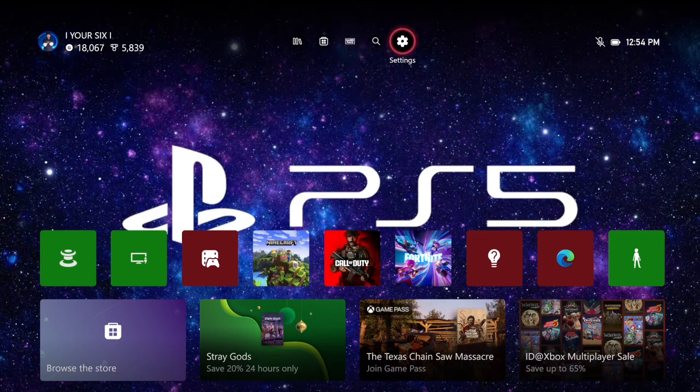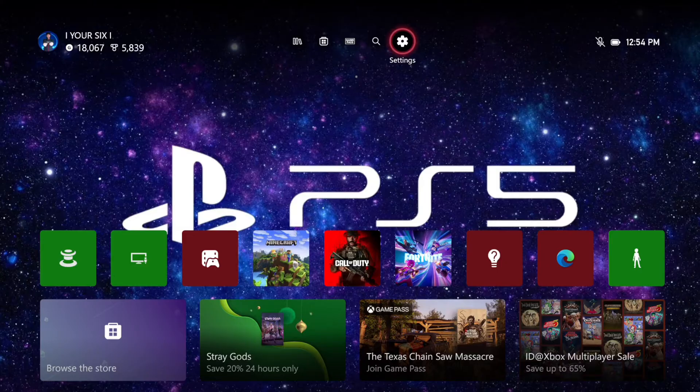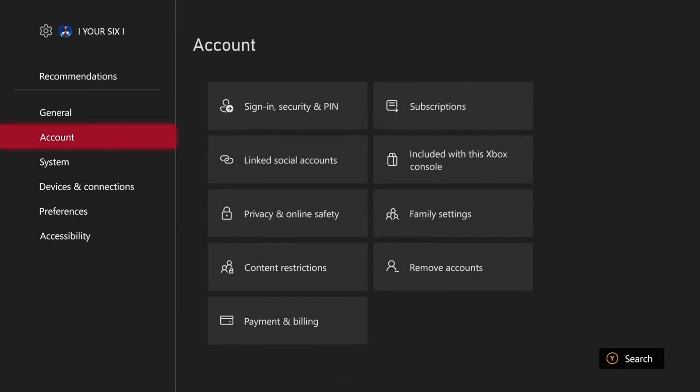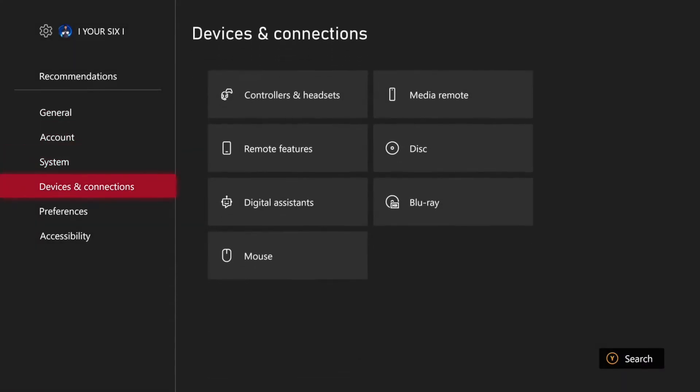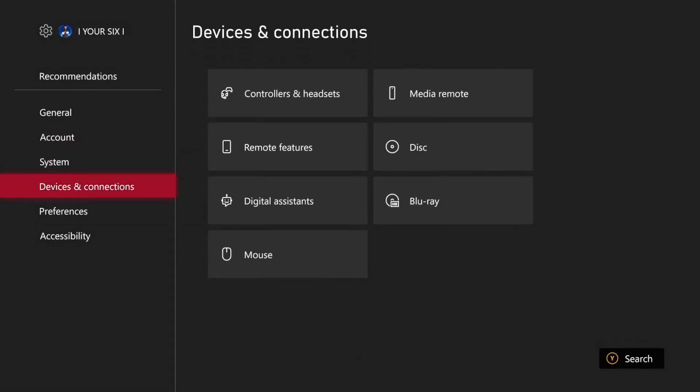So I have my controller turned on and it's connected. I'm going to go up to settings, scroll on down to devices and connections, then go to controllers and headsets.